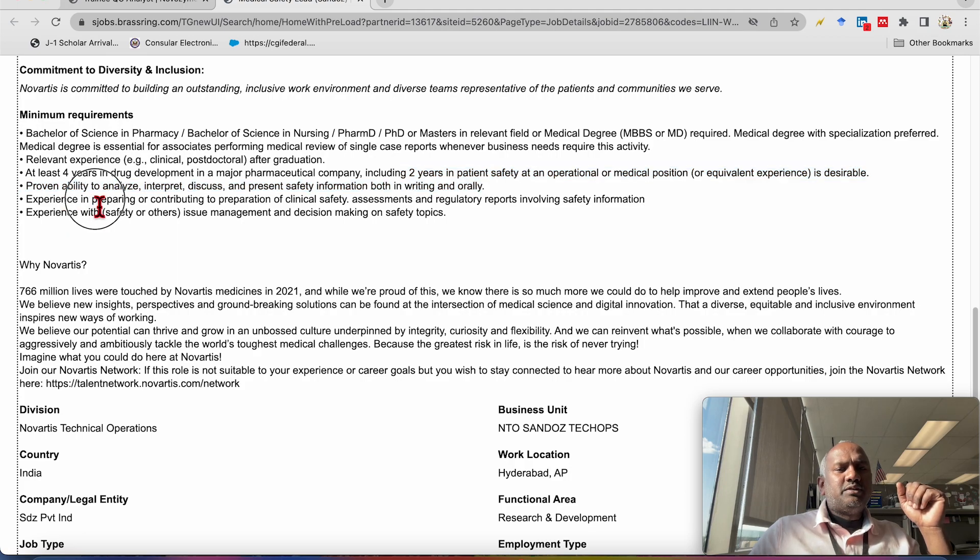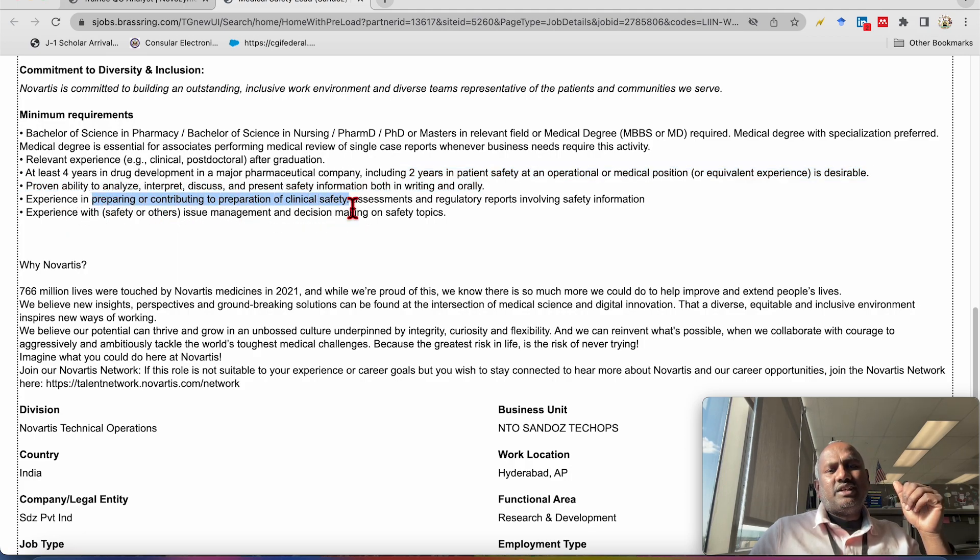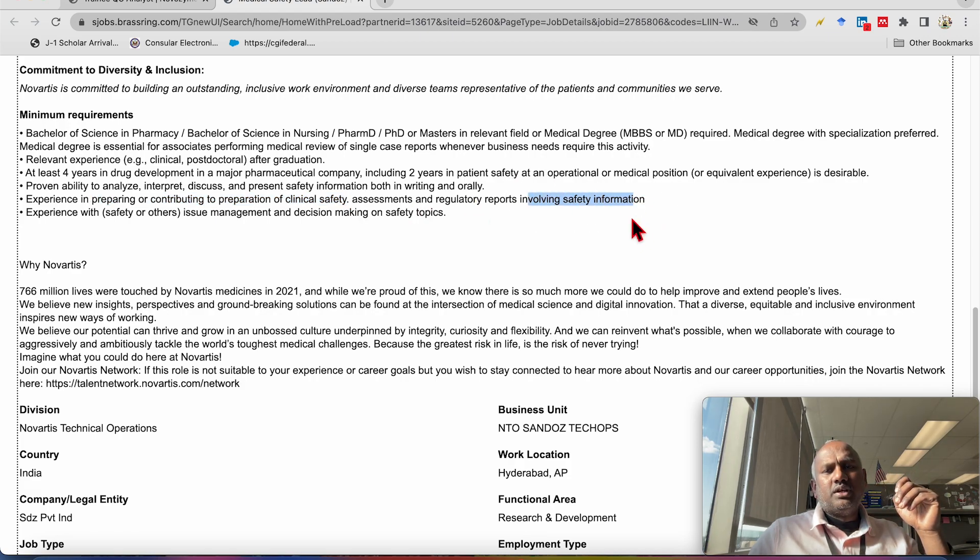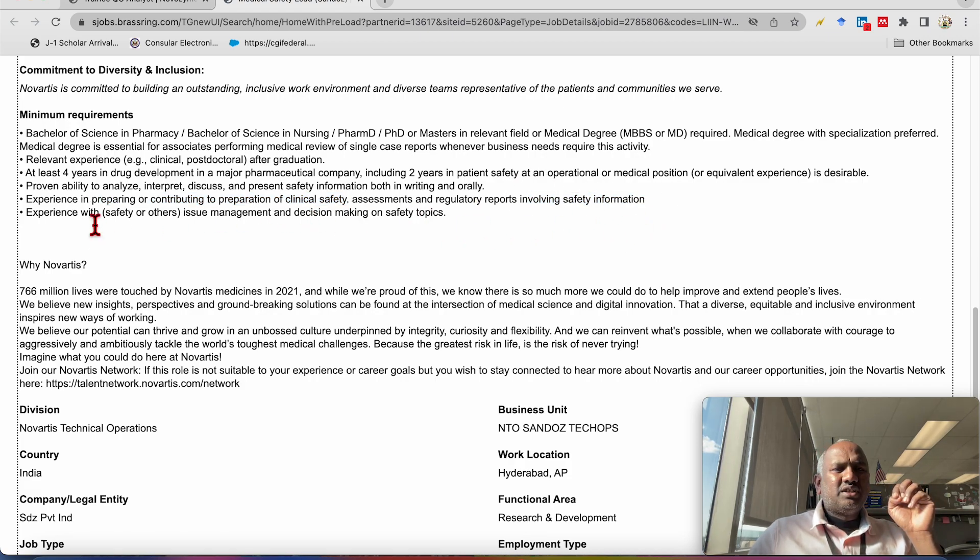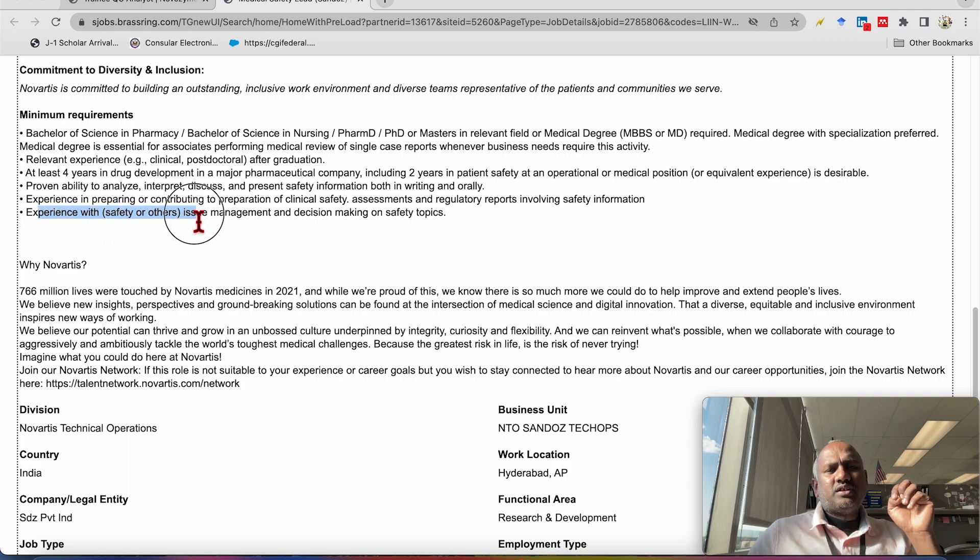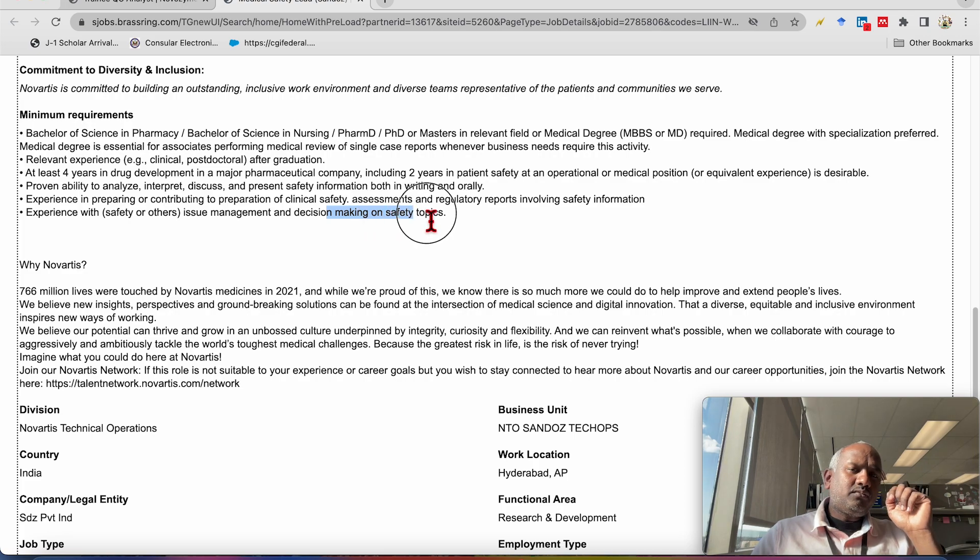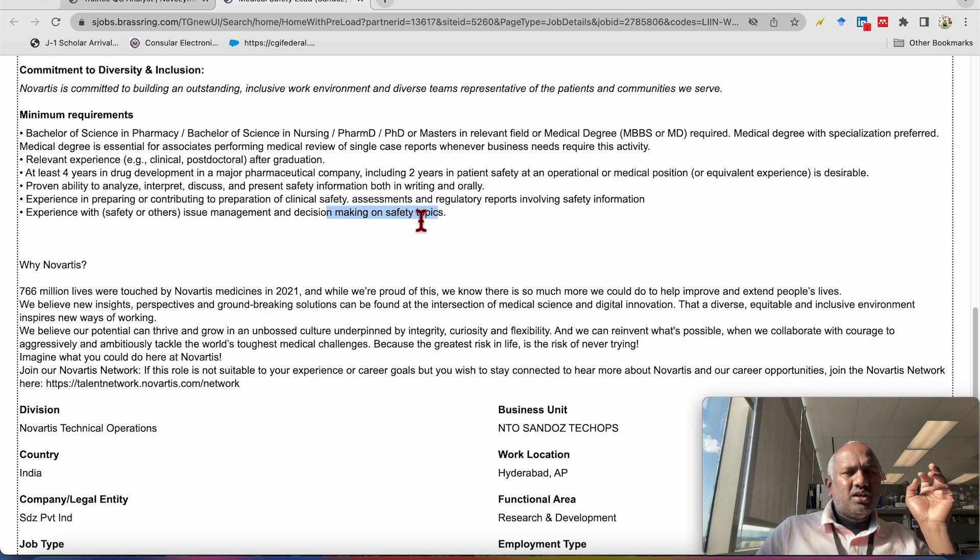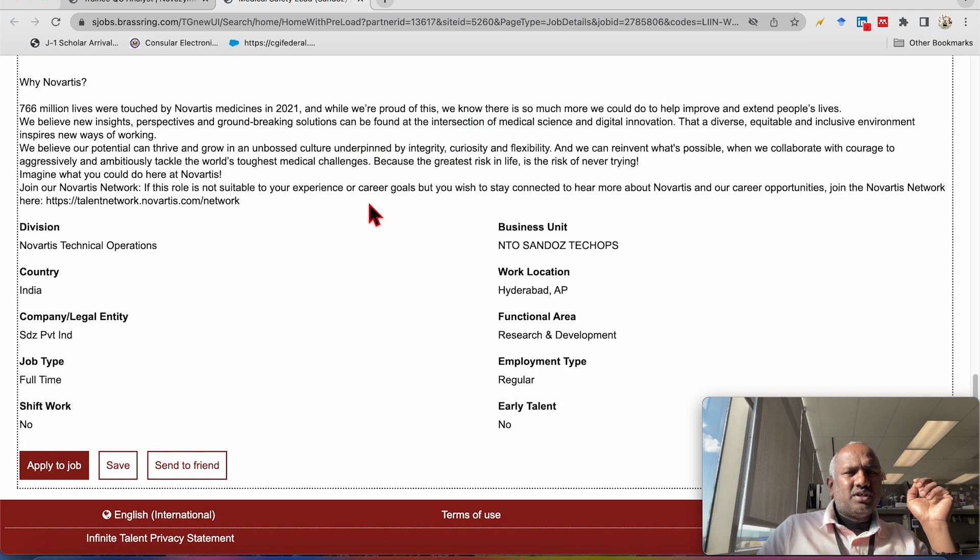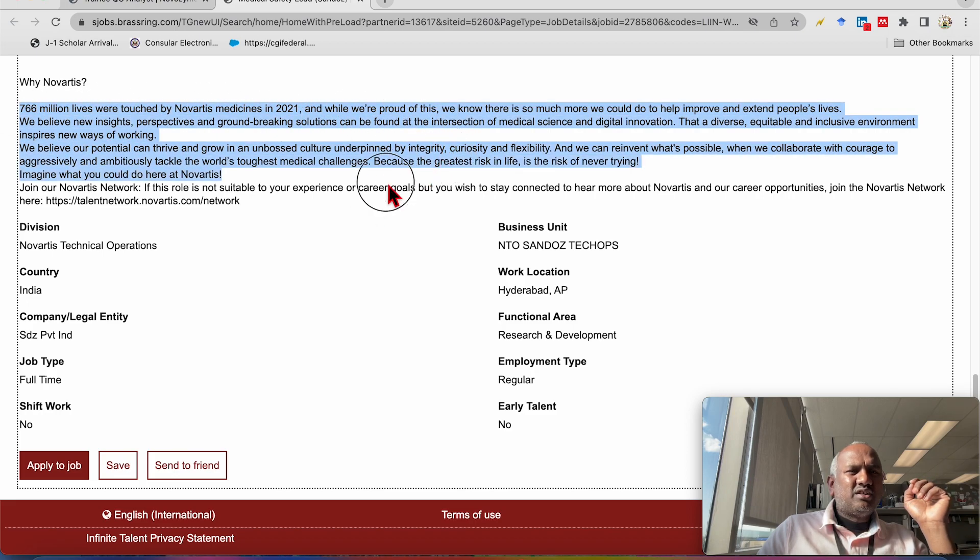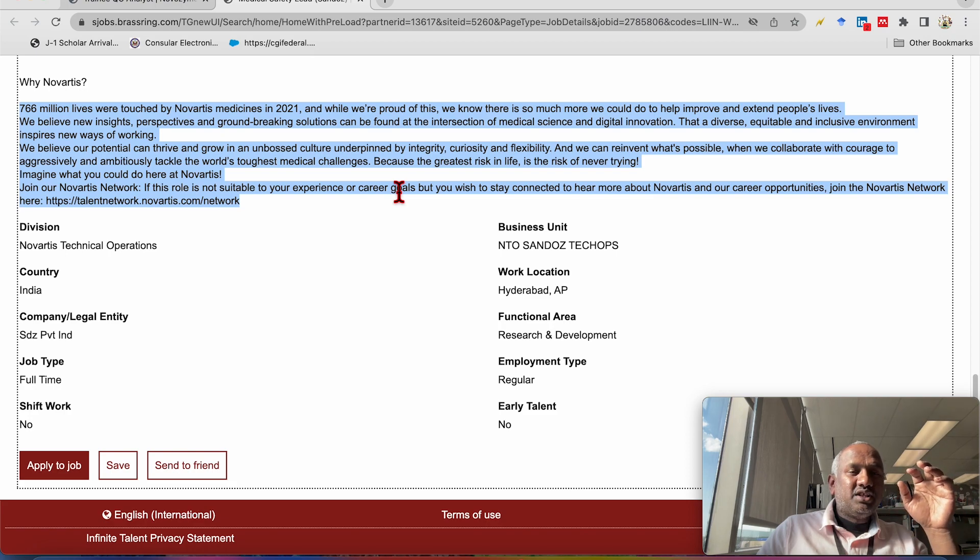Experience in preparing and contributing to preparation of the clinical safety assessment and regulatory reports, reports involving the safety information. Also, experience with the safety and other issue management and decision making on safety topics will be given preference. So why Novartis, as I mentioned, this is multinational company and other points they have mentioned here.